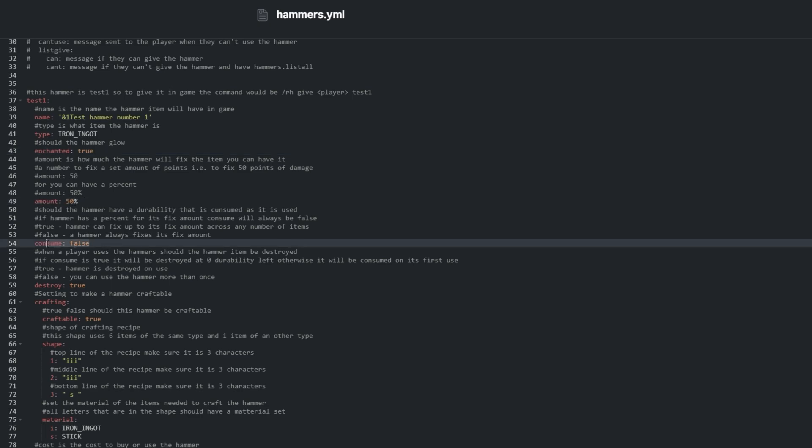Consume, when enabled, will repair an item, and whatever durability hasn't been used will be left on the tool for later. Of course, this only works with durability numbers and not percent.